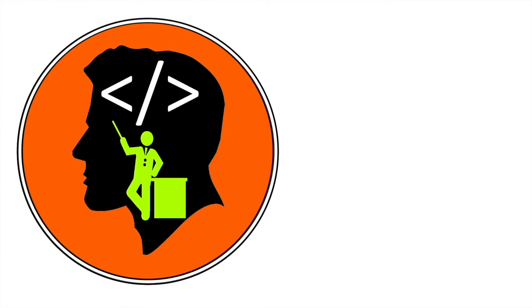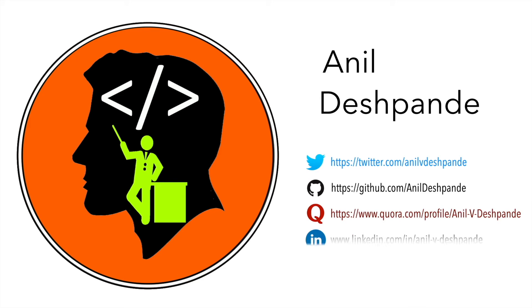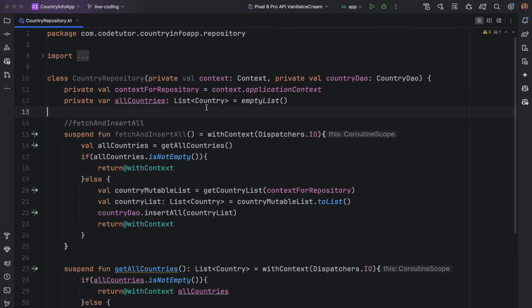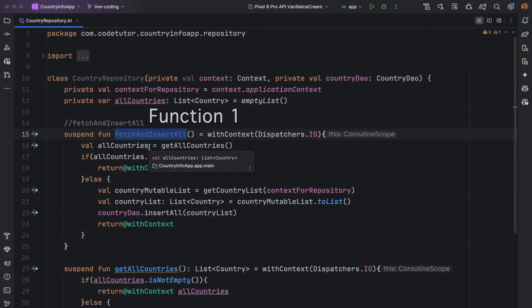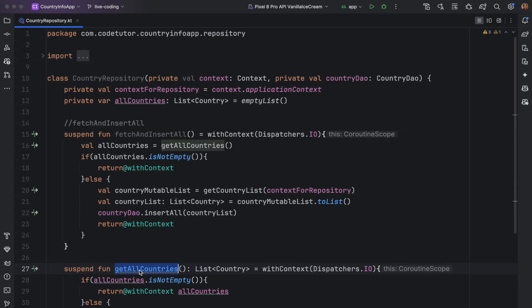Hi folks, co-tutor here and my name is Anil Deshpande. Welcome to another new video on Room Database. In the previous video, we got started with the implementation of repository. In this case, country repository. We have implemented two methods: fetch and insert all and get all countries.